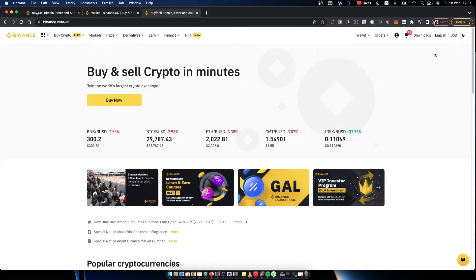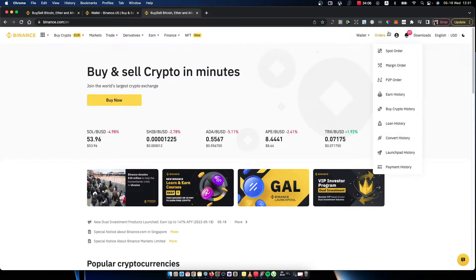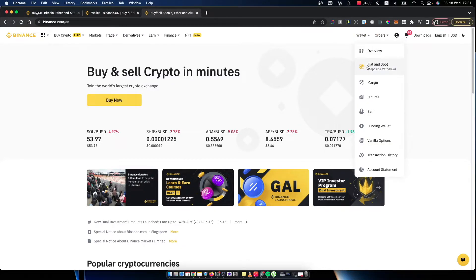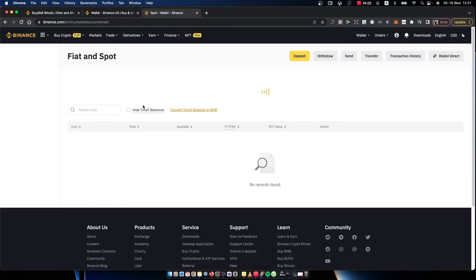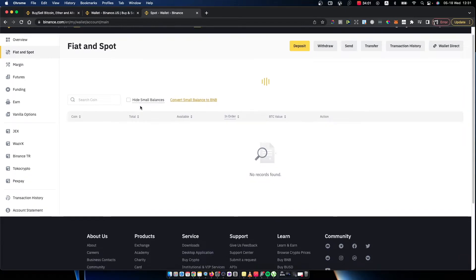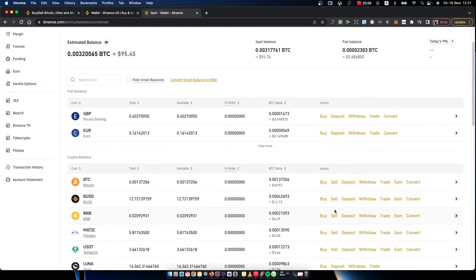If I go to Fiat and Spot on Binance.com here, as you can see, if I go on BNB and want to deposit, you will see a similar window that I'm seeing right now.